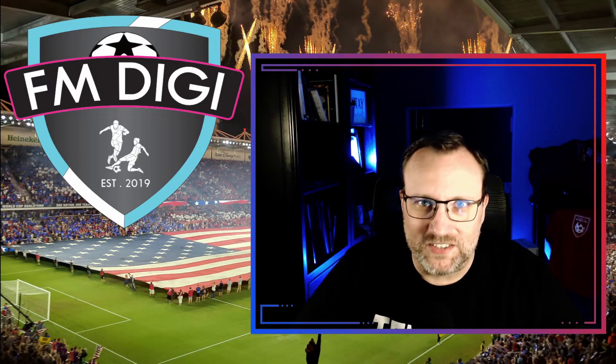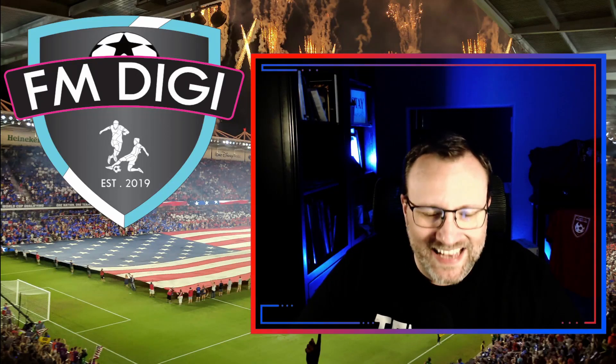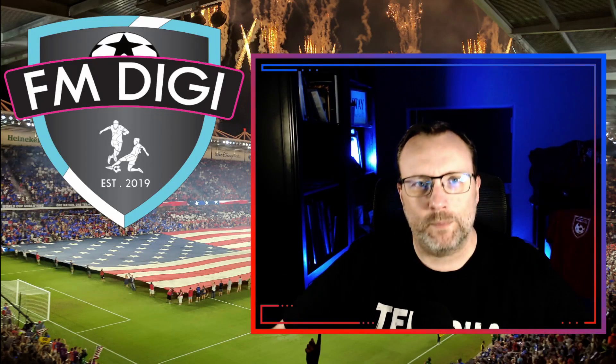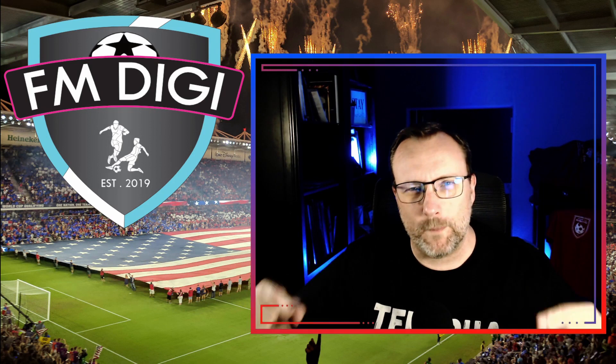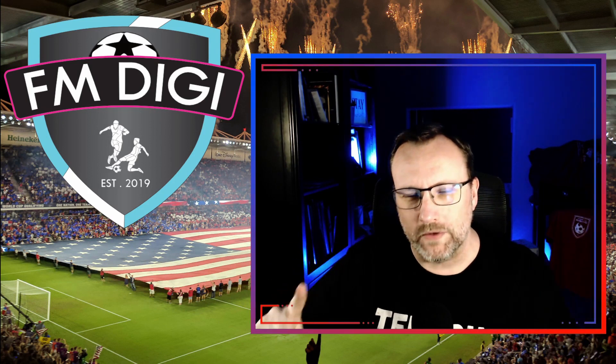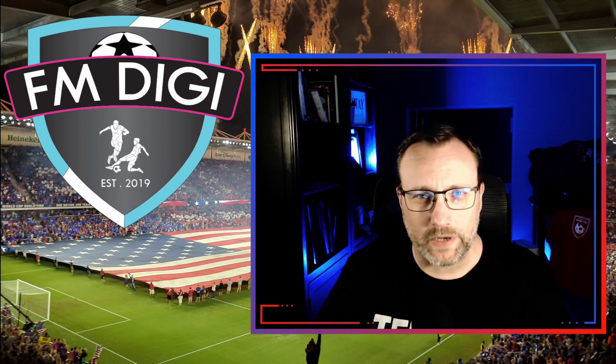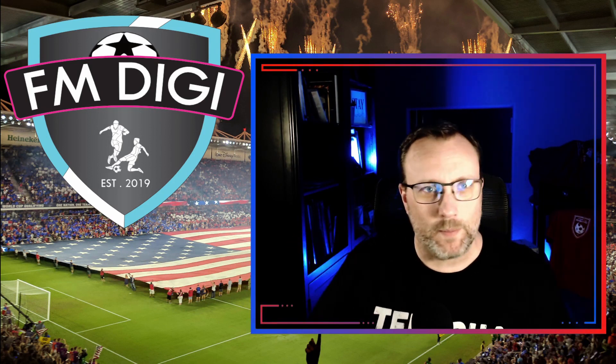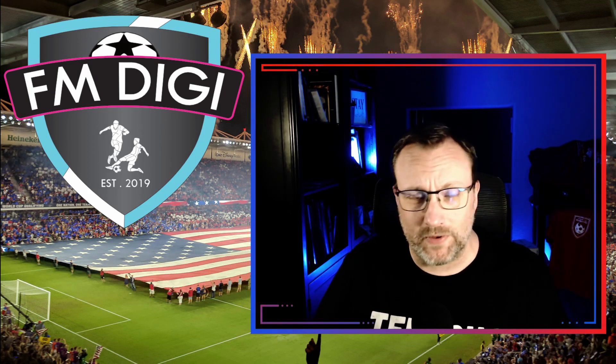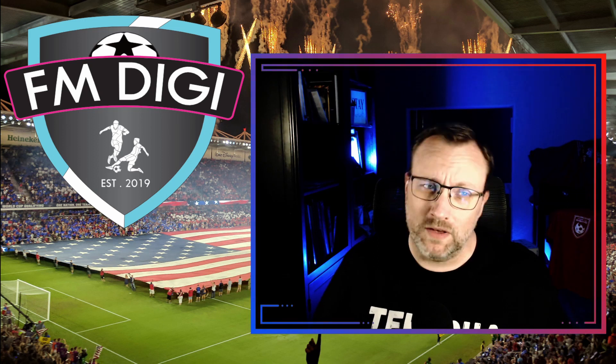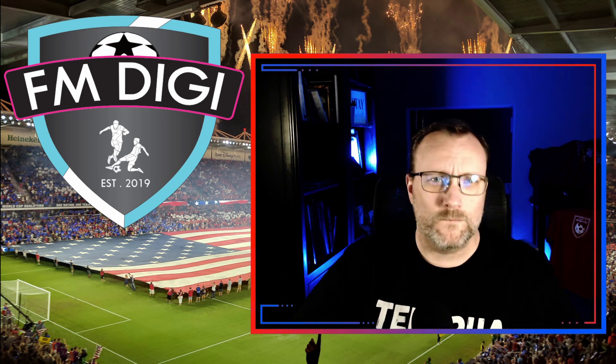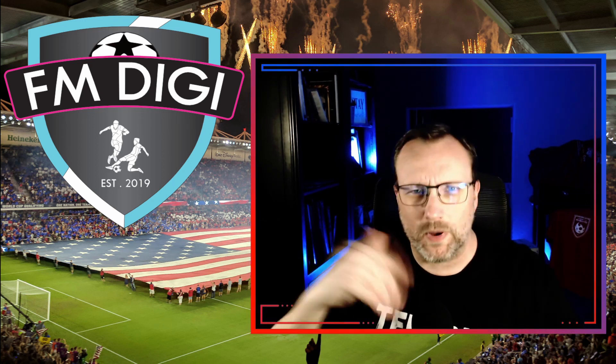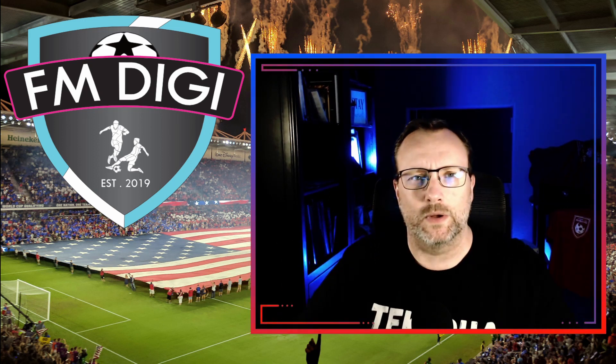What is up guys? This is Justin aka FMDG and I'm here episode number one. Glory glory Tottenham Hotspur. This is my beta save for FM 21. So you know what? Let's just get into it.